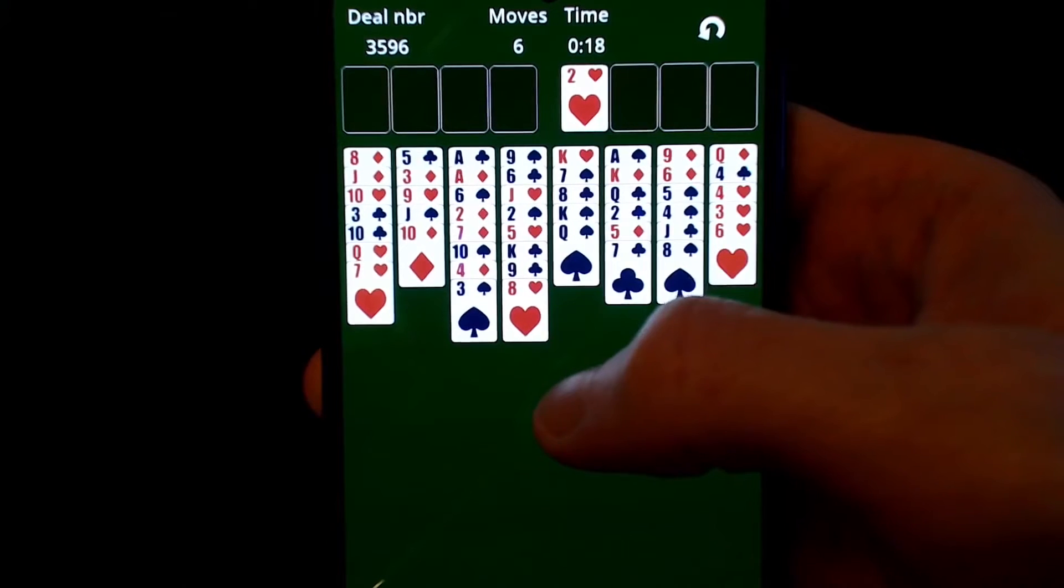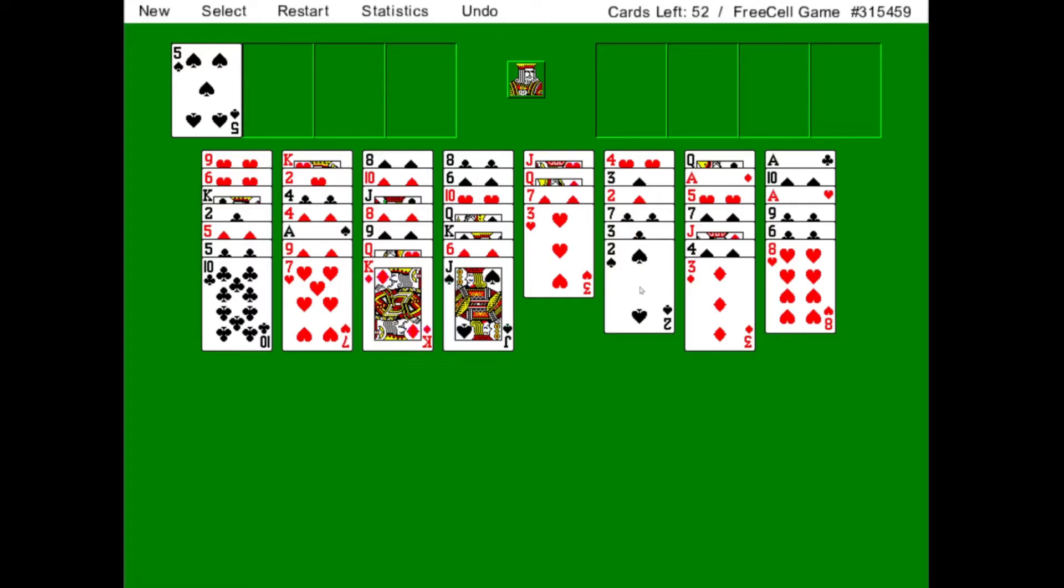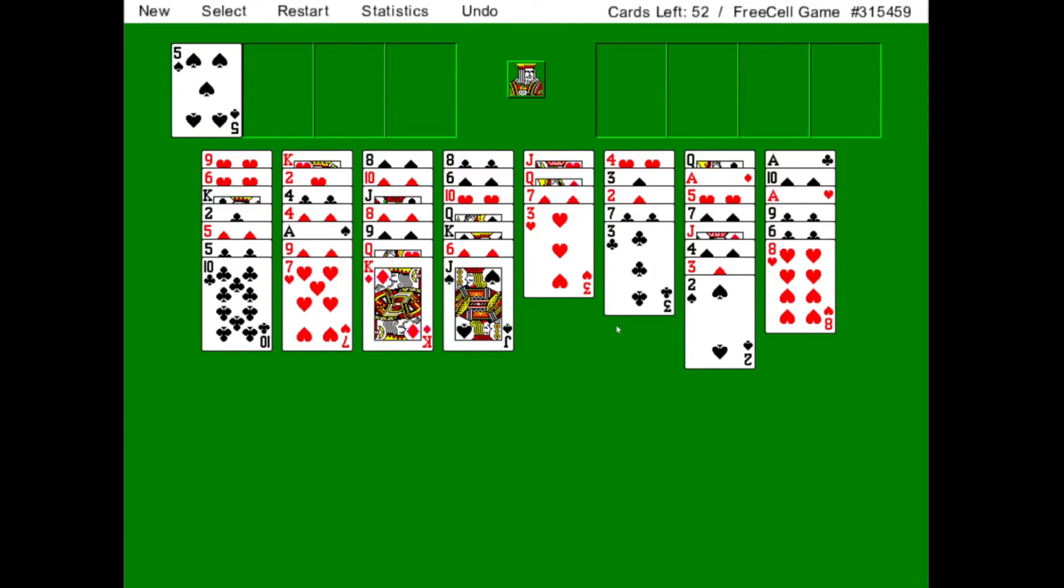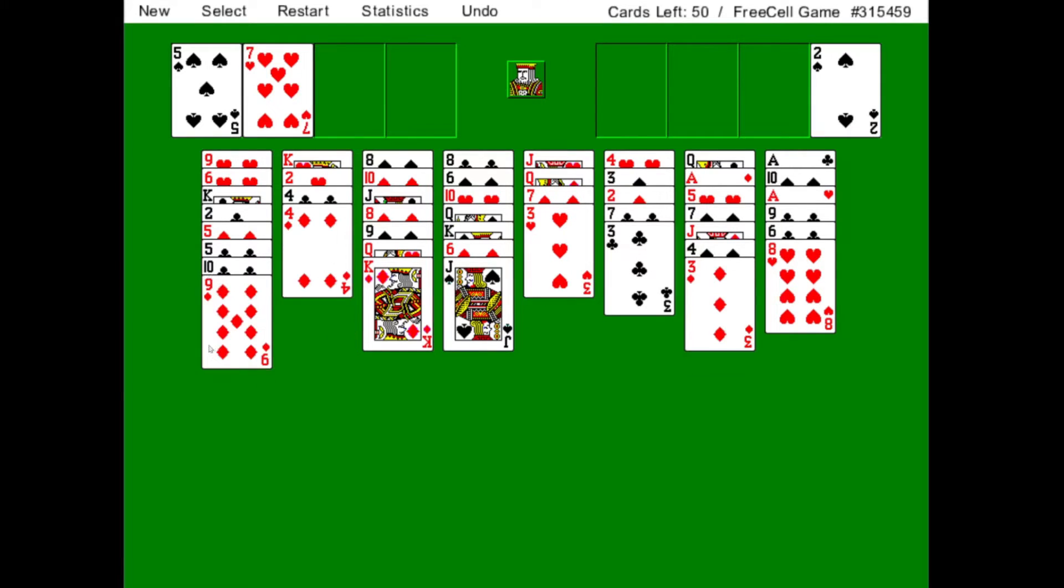Also as someone who grew up in the 90s, FreeCell has big nostalgic value for me since it was included by default in every Windows installation since Windows 95.